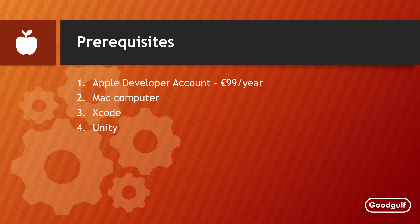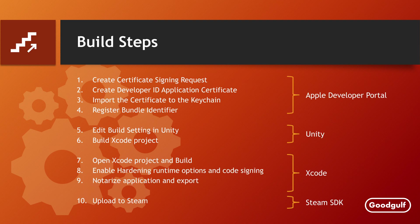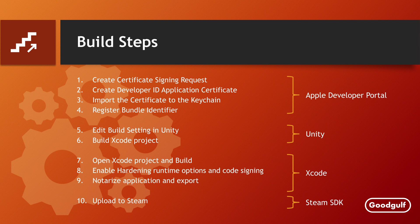Obviously, the costs will largely be influenced by the Mac hardware and the Apple developer account. Once you have installed the tools and copied your Unity project to your Mac, there are 10 steps to complete a Mac build.